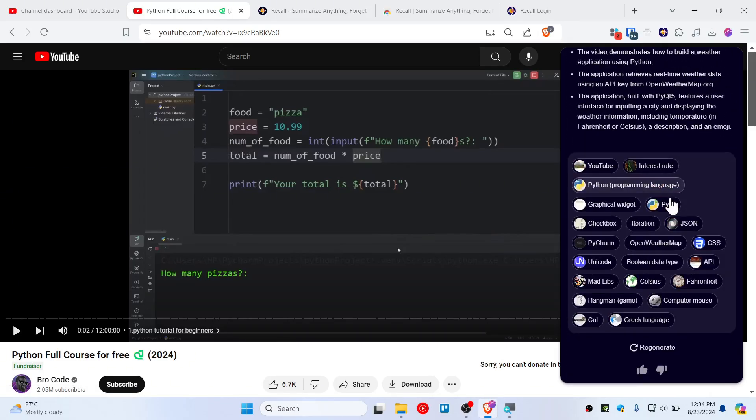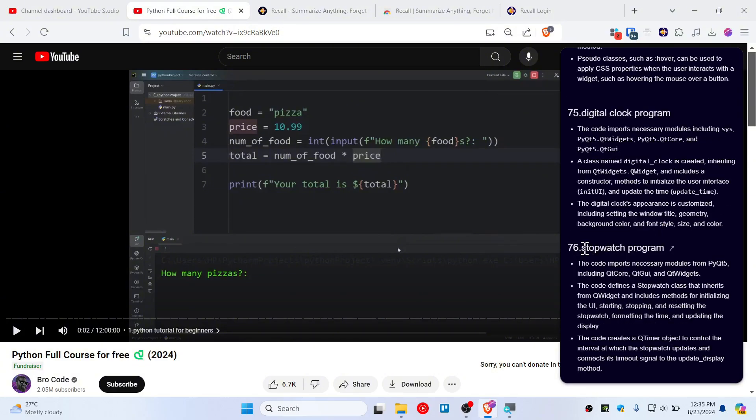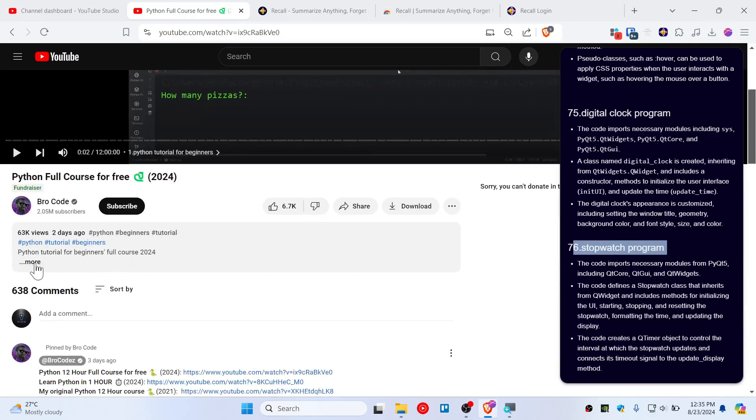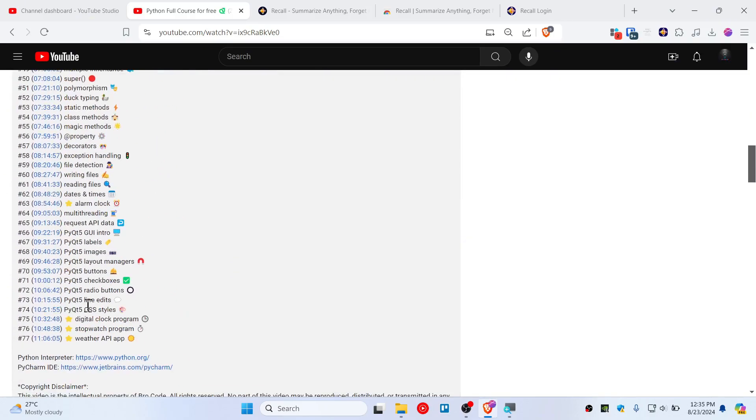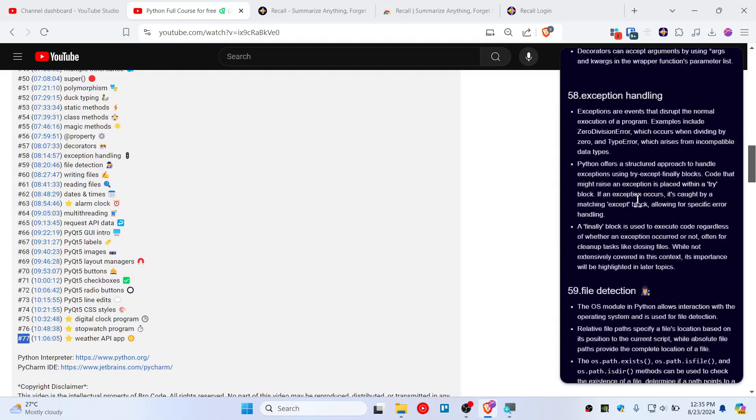This is topic 76, a stopwatch program. Let's see how many timestamps it has. It's around the same as in the original video.